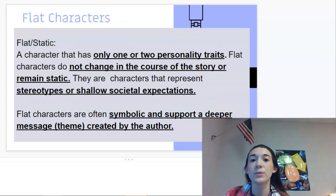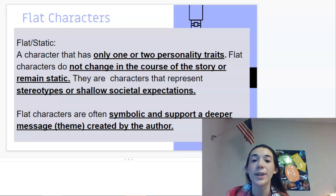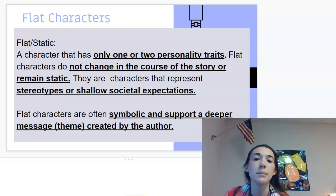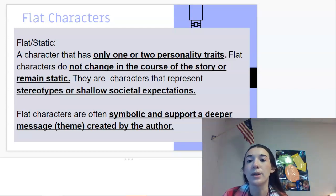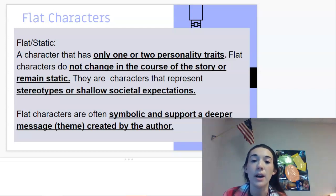Flat characters are also called static characters. They have only one or two personality traits and don't change throughout the course of the story — they remain static. They represent stereotypes or shallow societal expectations. Flat characters are often symbolic and support a deeper message or theme created by the author. So although we might assume round characters have more purpose toward the underlying meaning of the story, that's not always true — flat characters have a tool-like purpose as well.